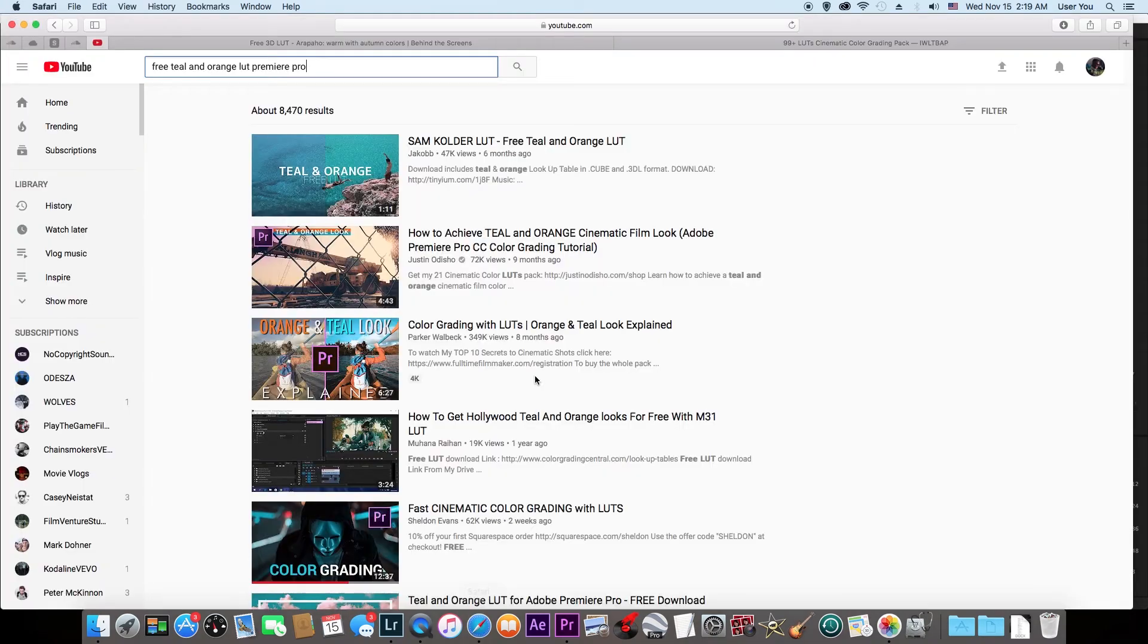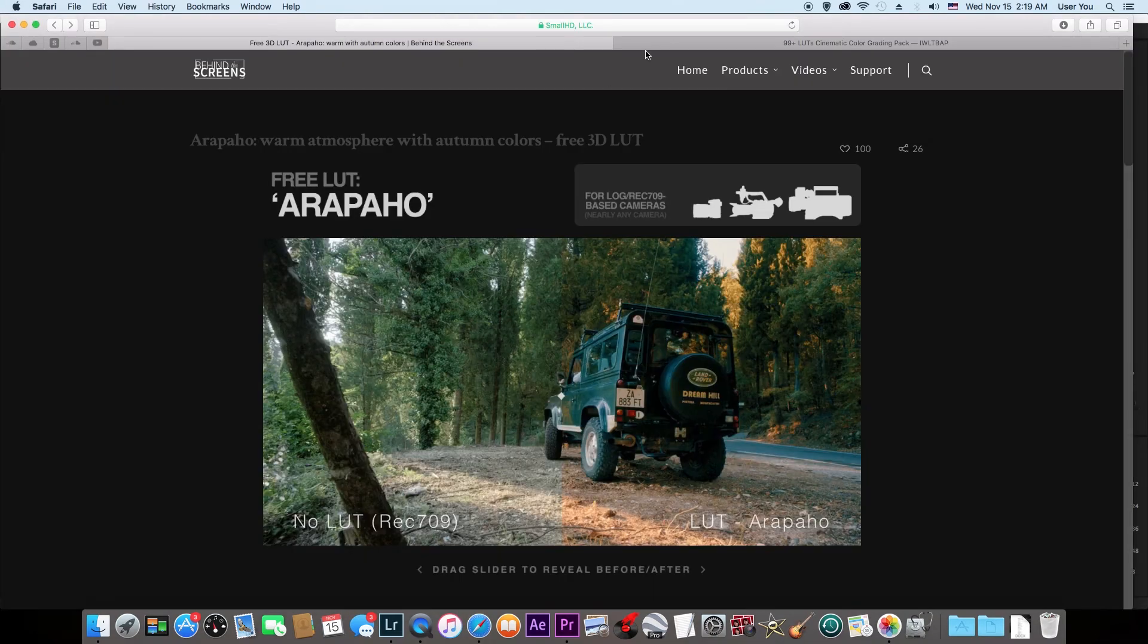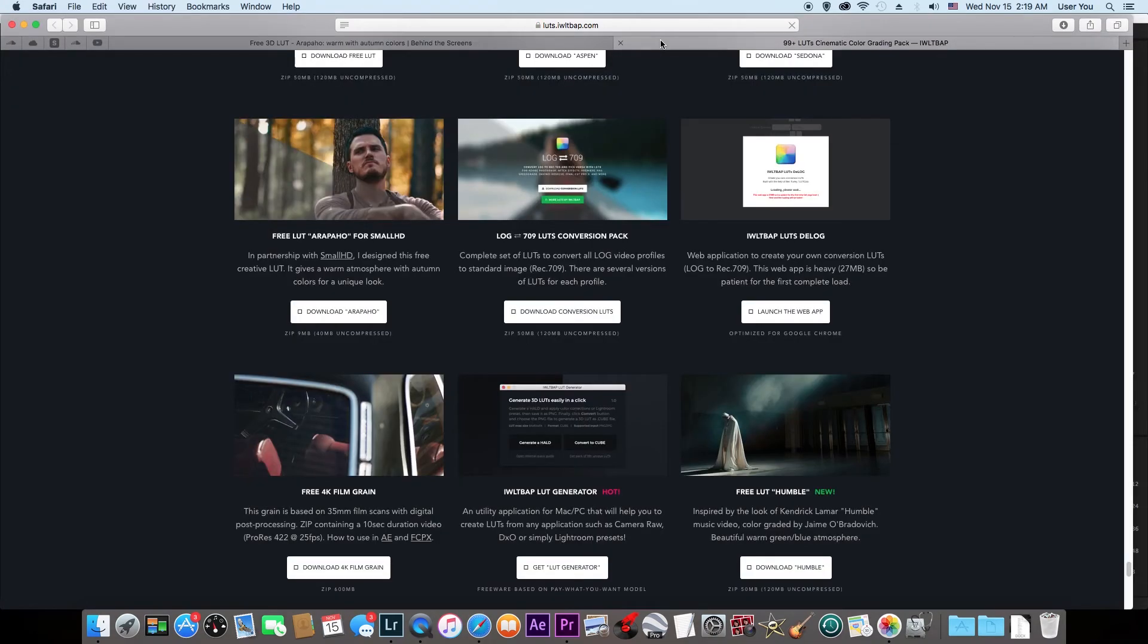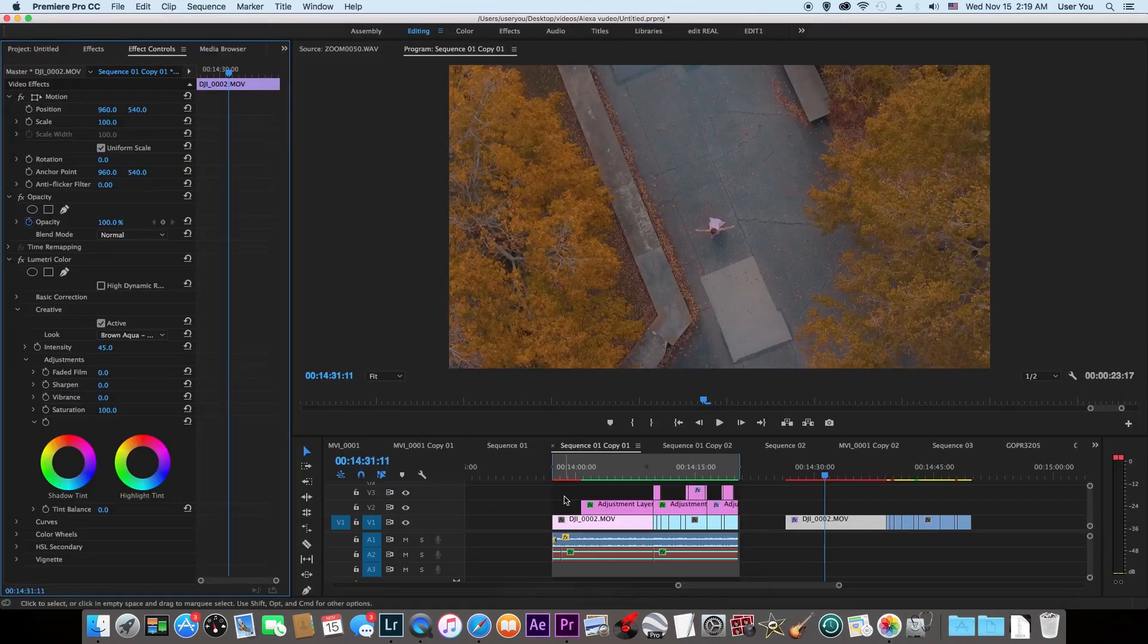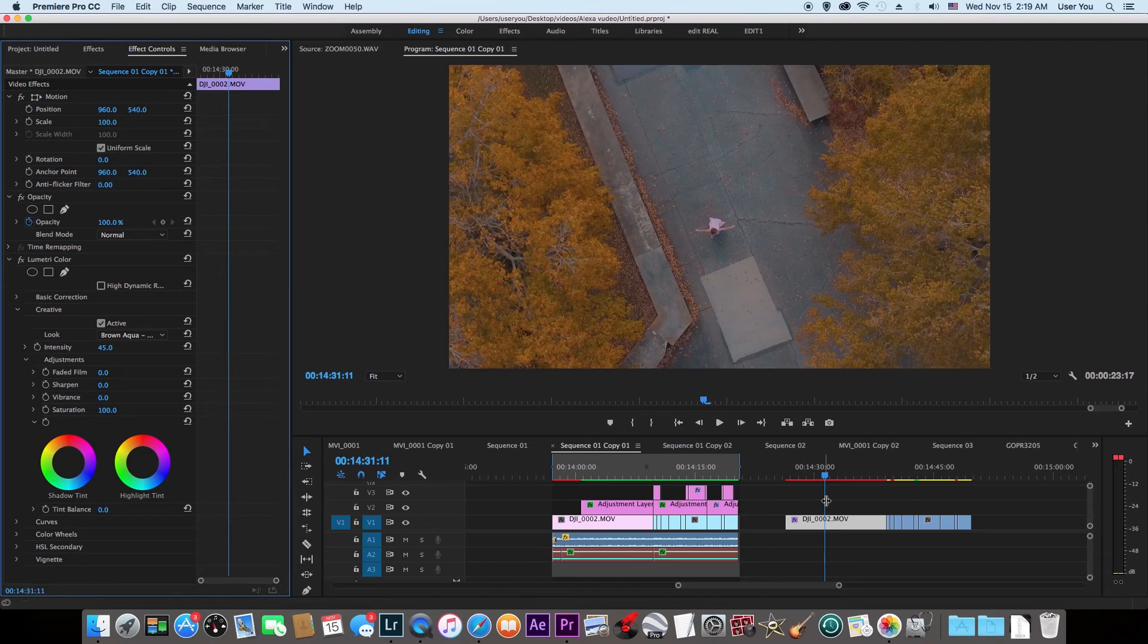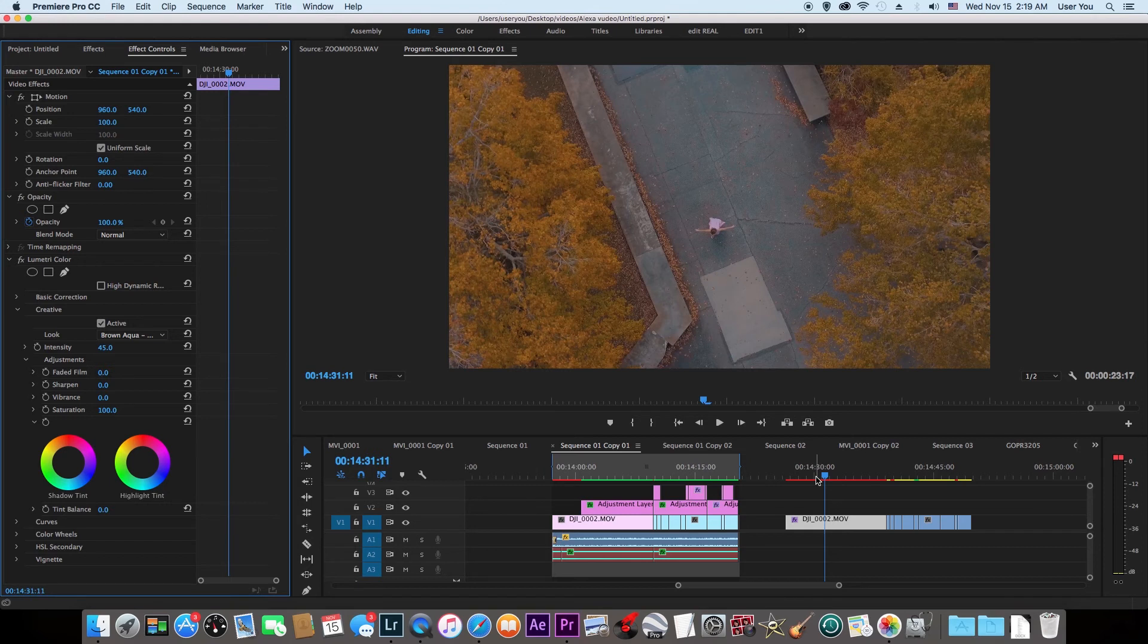So LUTs are really fast and easy ways to color grade your videos. Just keep downloading LUTs, keep trying the ones you like. When you find the ones you like, use them because they're fast and easy ways for you to keep making videos.